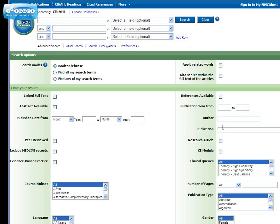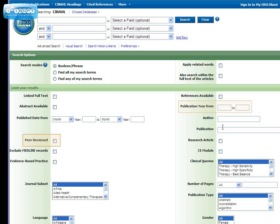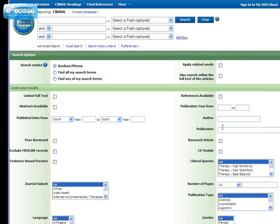Now that we're in CINAHL, let's look at some of the search features. Keep in mind that you will see most of these features in all the databases that you search. You can search by keyword, or you can look for CINAHL subject headings. You can use the history to combine subject headings and keywords. And you can limit your search with many different options, such as to just peer-reviewed journals, by publication year, or by publication type, and so on.